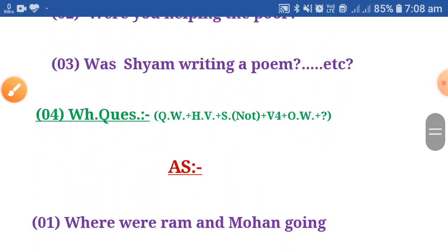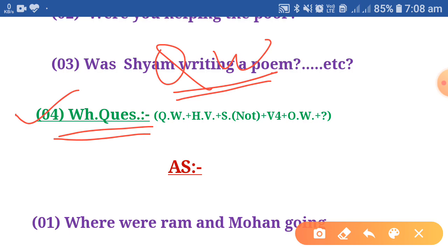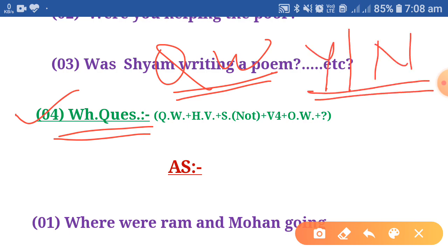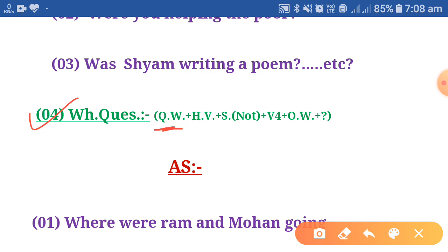Let's move to the next structure: the WH question. A WH question is a sentence started with a question word whose answer cannot be given by yes or no — that is known as a WH question. The structure is: Question Word + Helping Verb + Subject + (not) + Main Verb (fourth form) + Other Words + Question Mark.